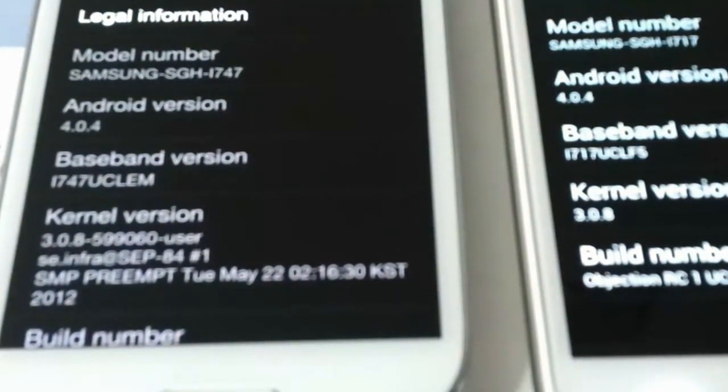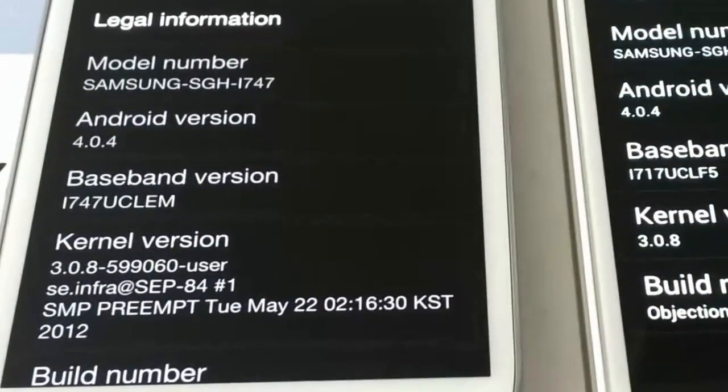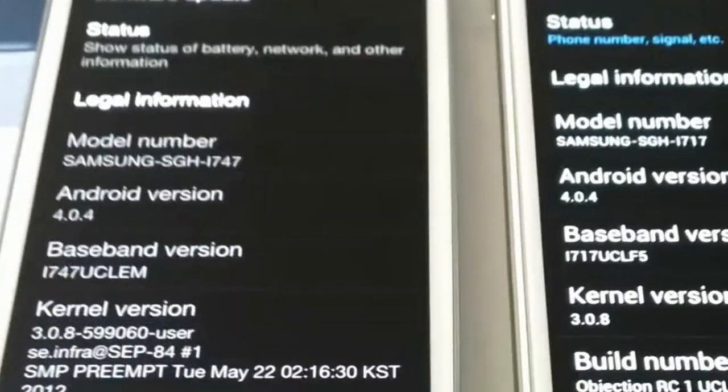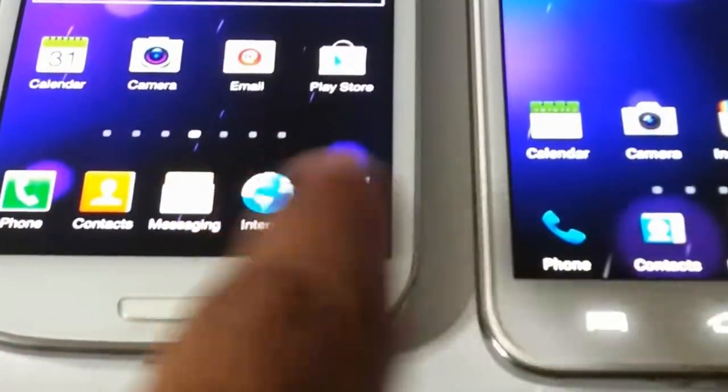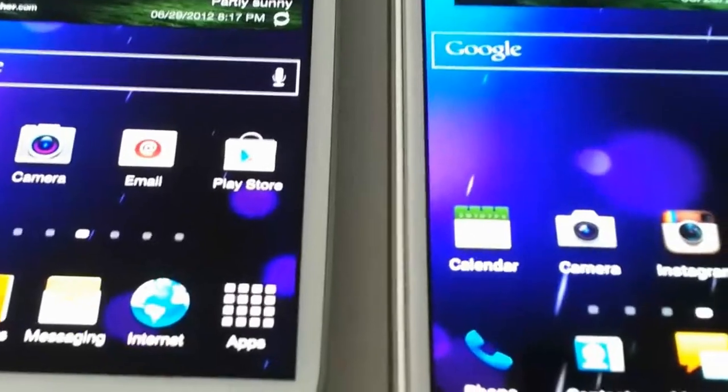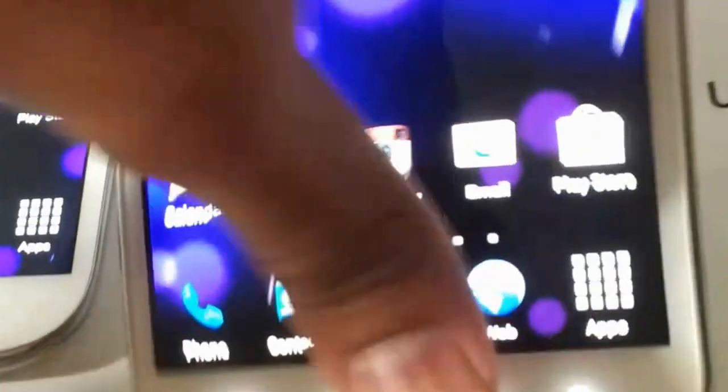They're both running Android 4.0.4 with the 3.0.8 kernel, and neither of them are overclocked. The S3 has a 2100 mAh battery and the Note has — let me double check — 2500 mAh. So the Note has about 400 mAh more.